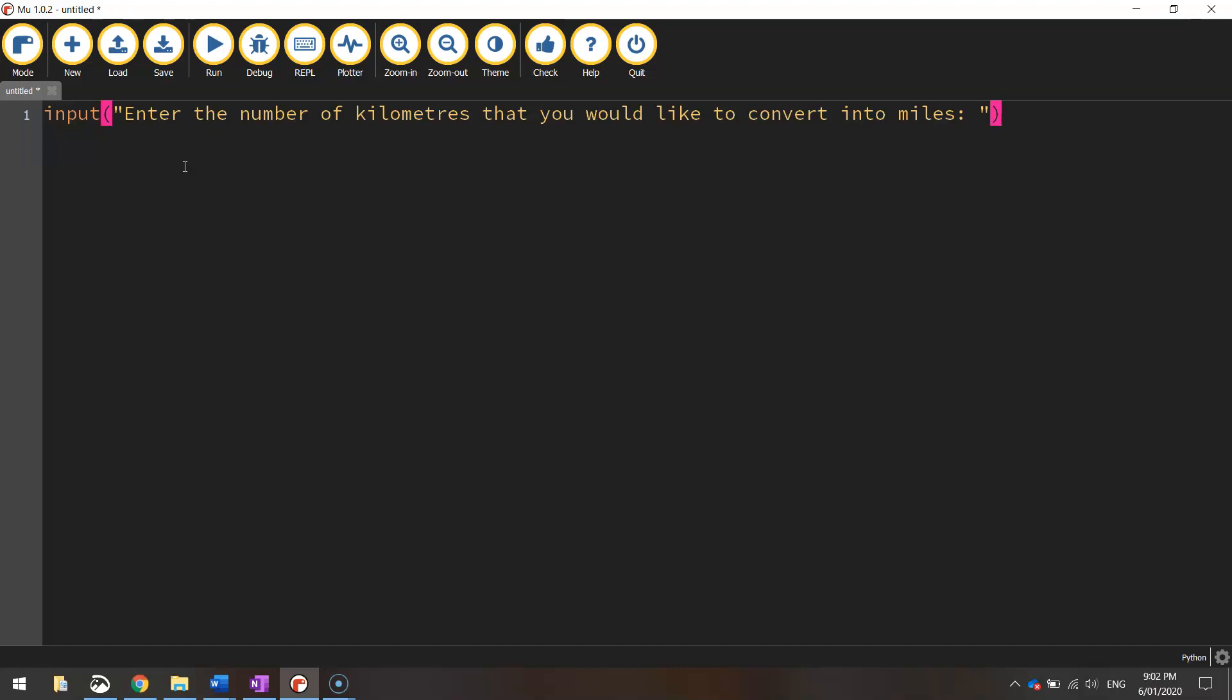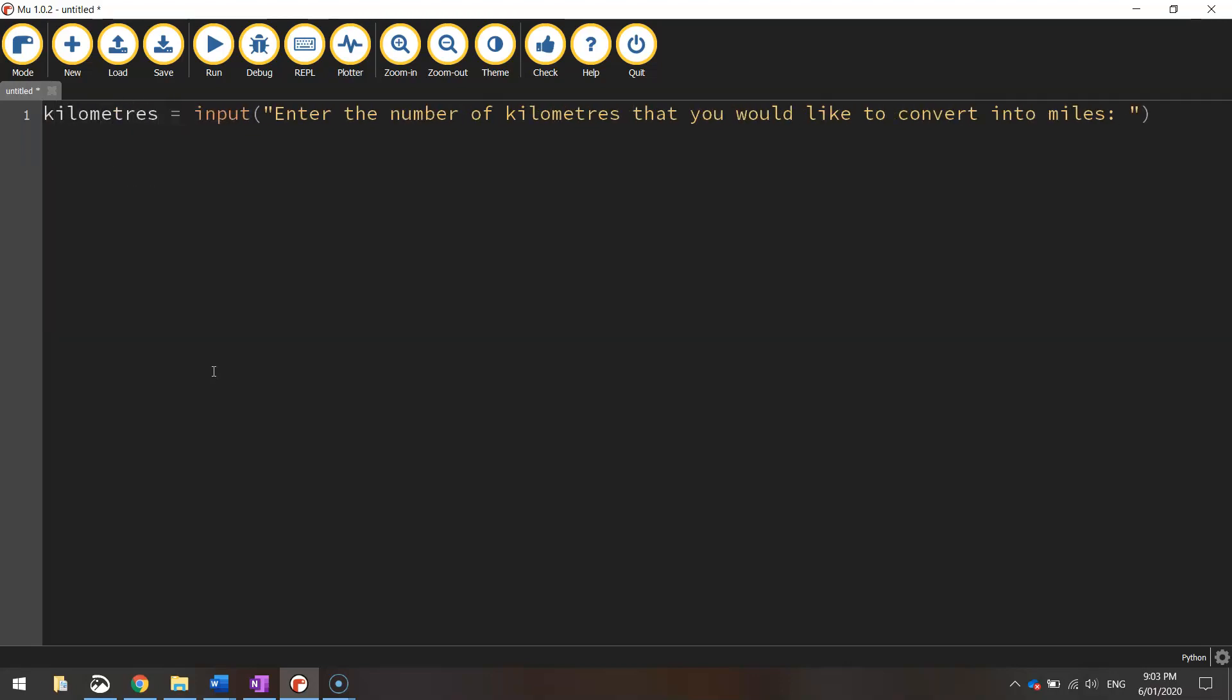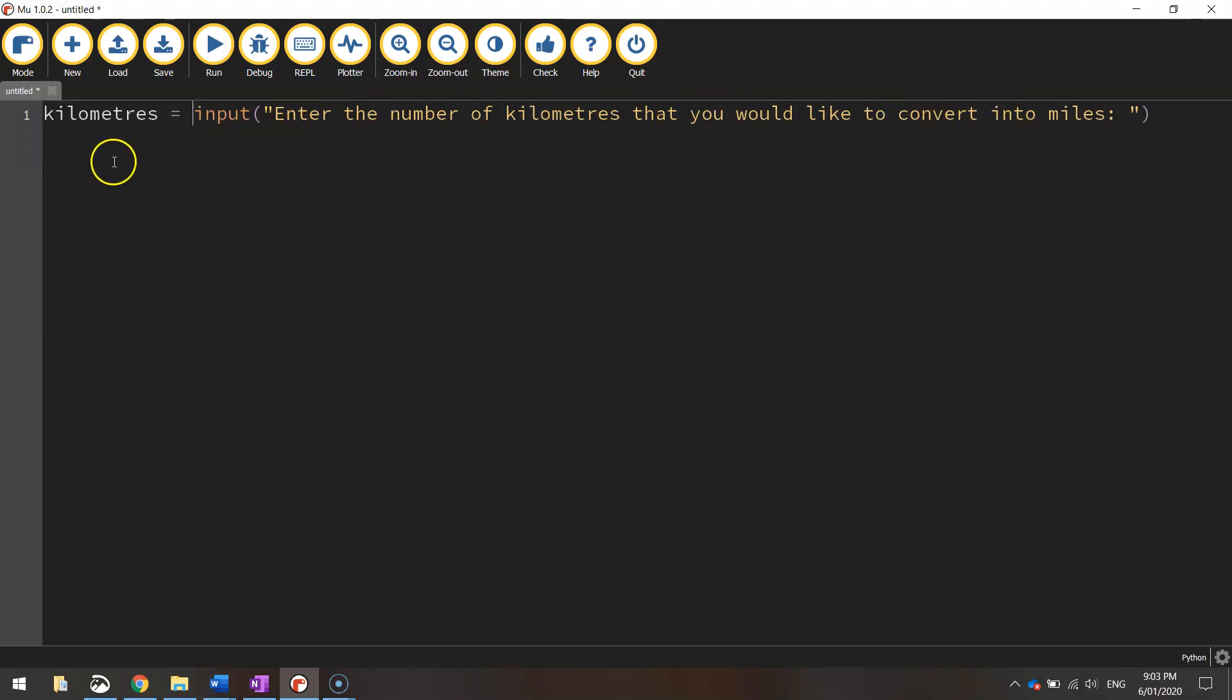Once the user types in the number of kilometers they wish to convert to miles, we want the computer to remember that number that they type in. So we need to store it into a variable like we've been doing in some of the last tutorials. Go back to the start of line one and come up with a meaningful name for a variable that can hold the value that the user types in. Since we're talking about kilometers here I might call this one kilometers. So kilometers equals whatever the user types in there and it gets stored inside this variable.